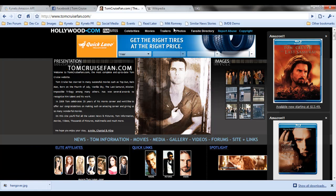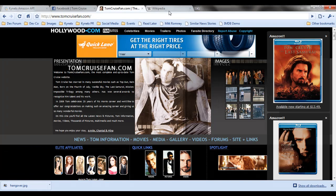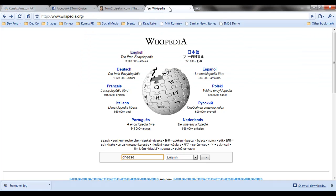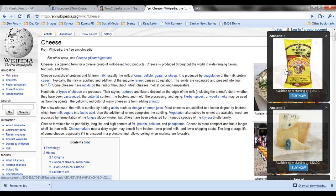All this Tom Cruise stuff making you feel a little cheesy? Me too. Well, Kinetics has got you covered there too. Cheesy Poofs? Yeah, I want Cheesy Poofs.